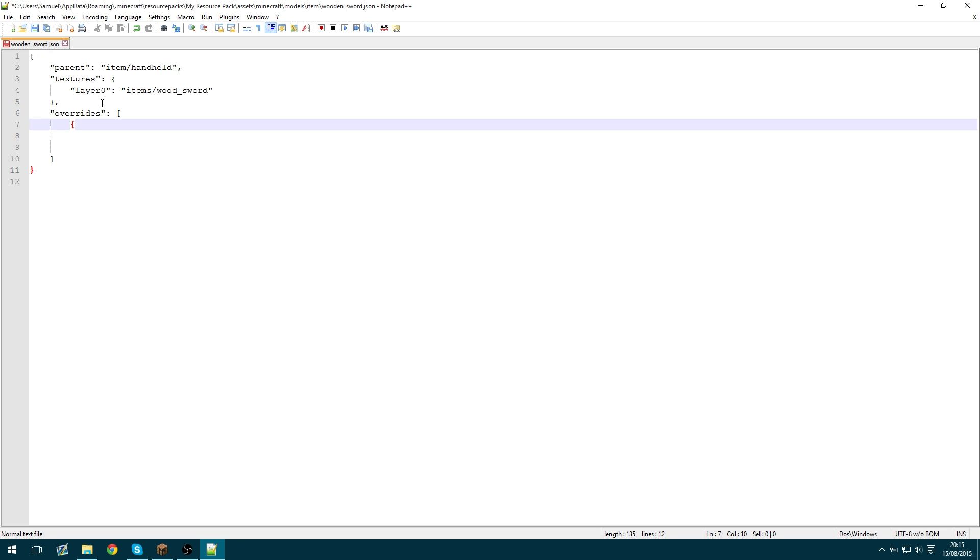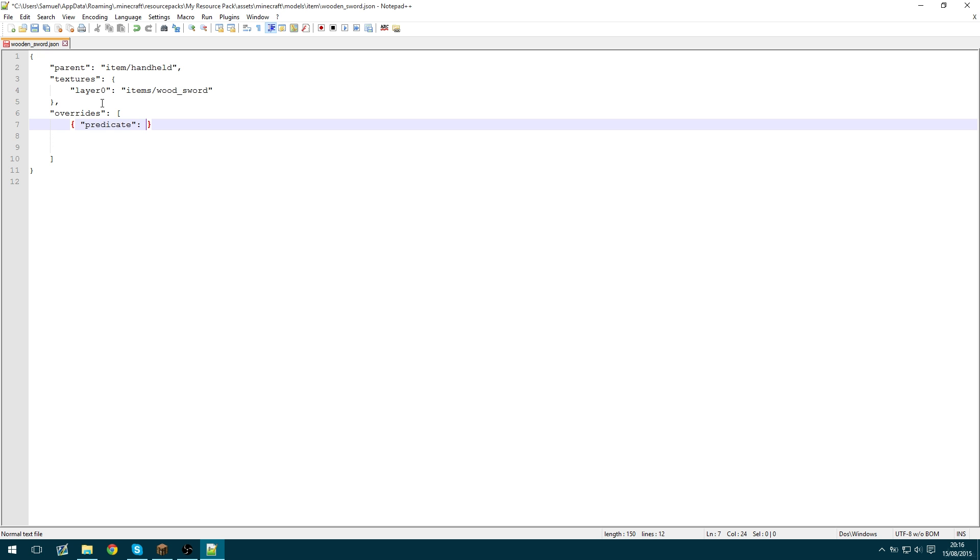And then we need to specify some predicate. And this essentially means what to base the override on. It's difficult to explain but in this tutorial we're going to do damage values. There are other predicates or tags. Such as time. So you can change a model depending on the time of day. I think there's a few more for shield. There's a new one called blocking. Things like that. So we'll get into that in another video.